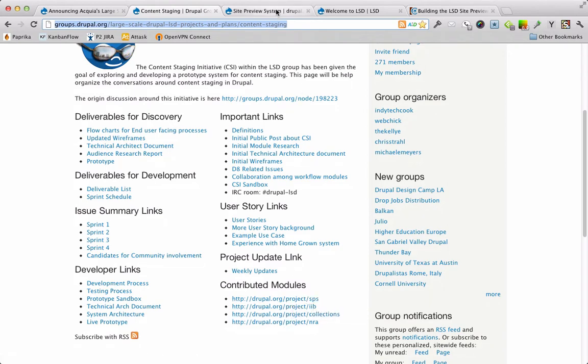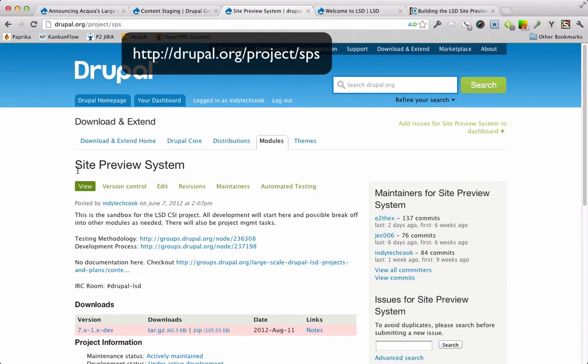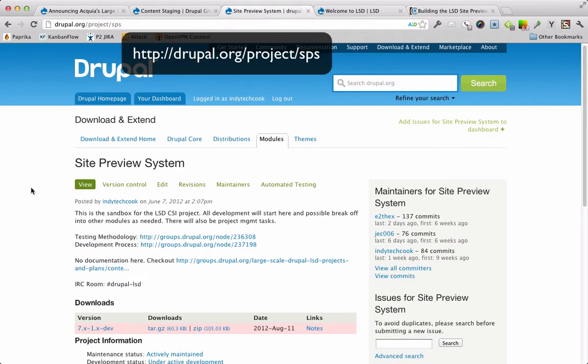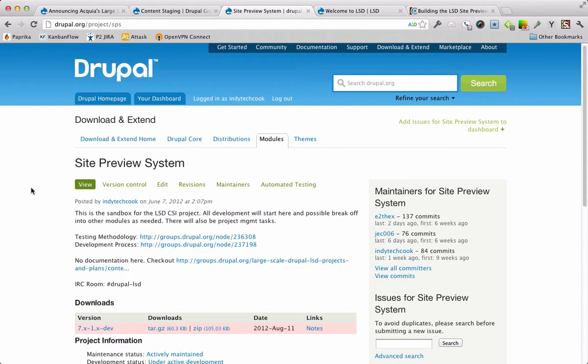Today we're going to show a demonstration of the Site Preview System and how it works within Drupal. The goal of the Site Preview System is to show a site, a Drupal site, with different conditions applied to it.